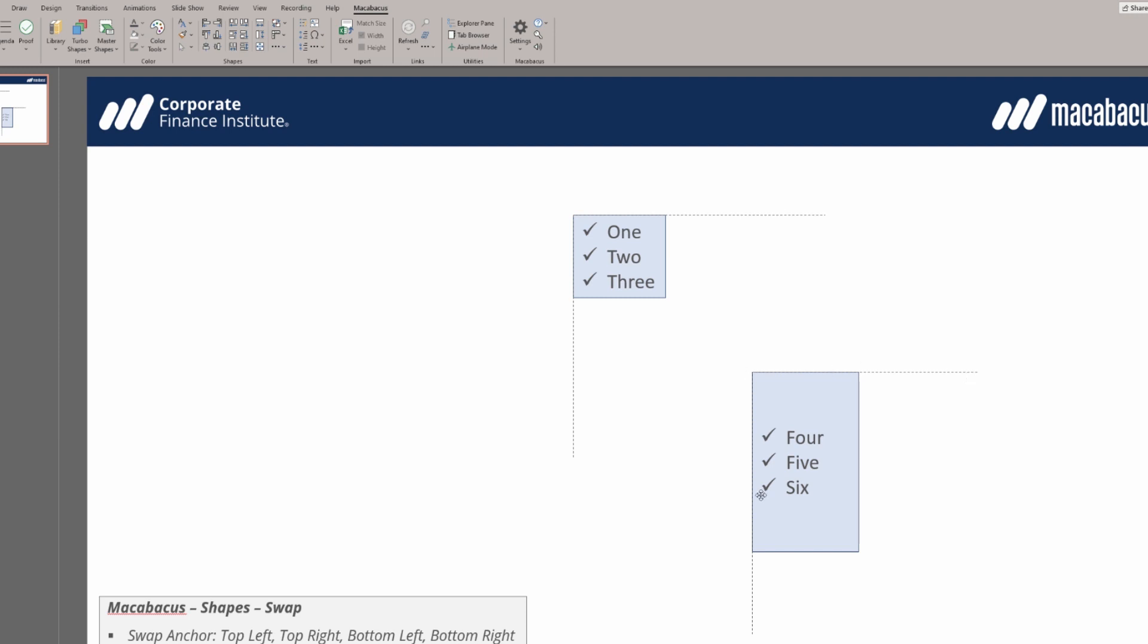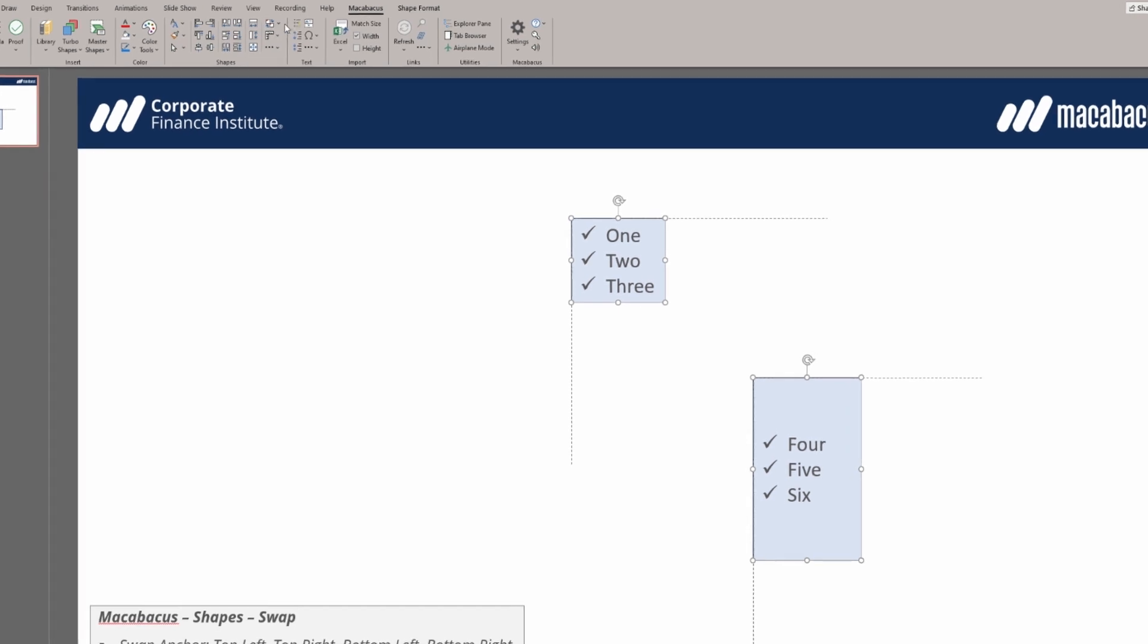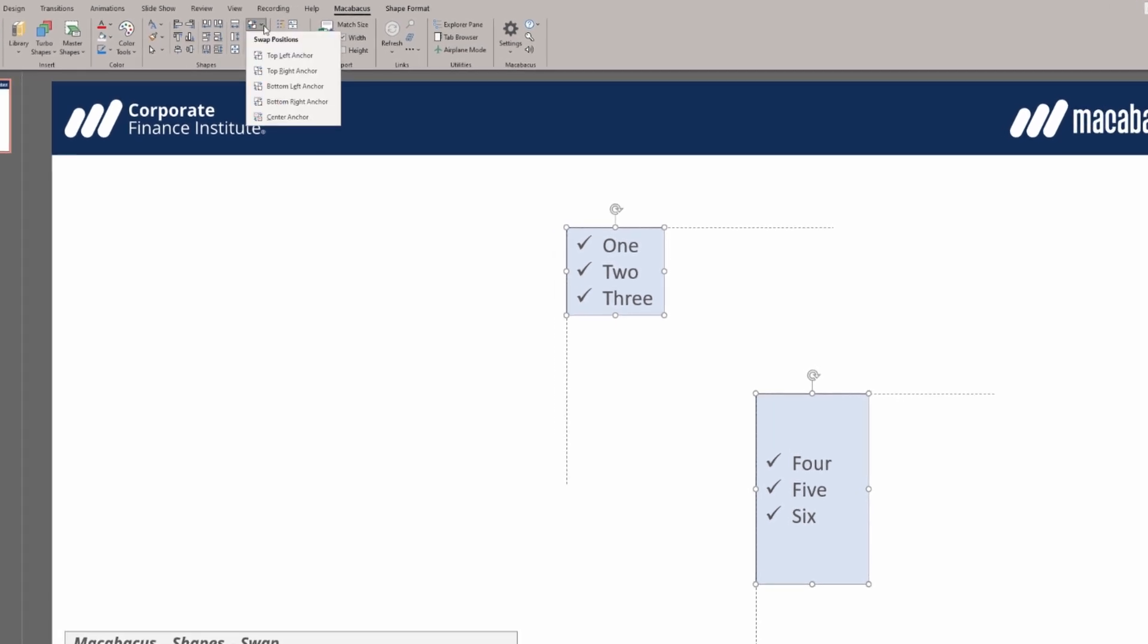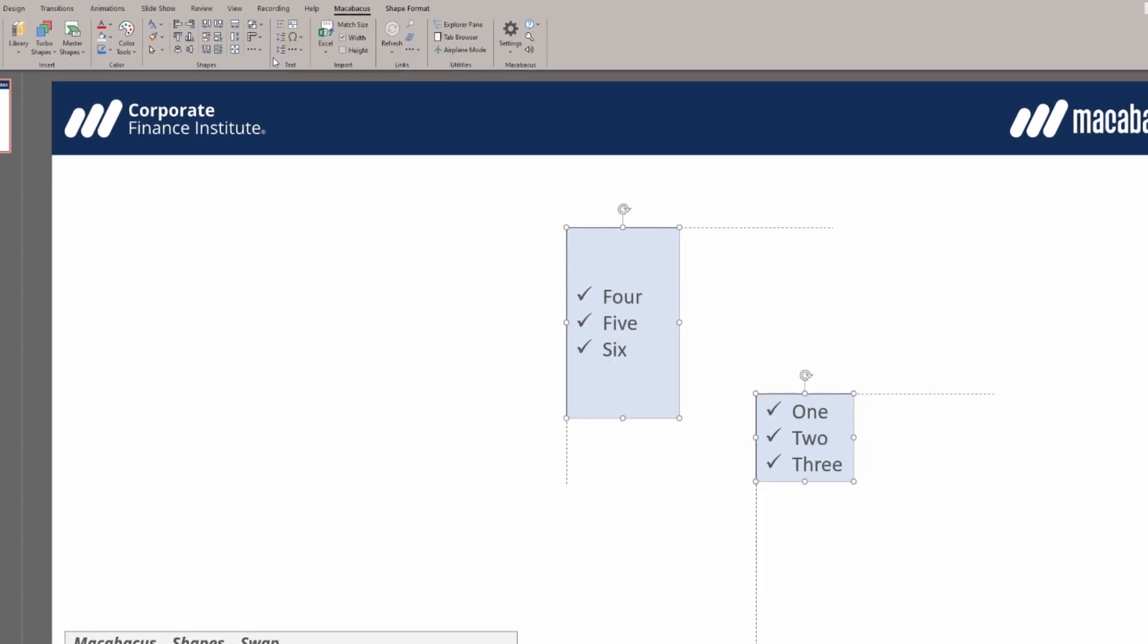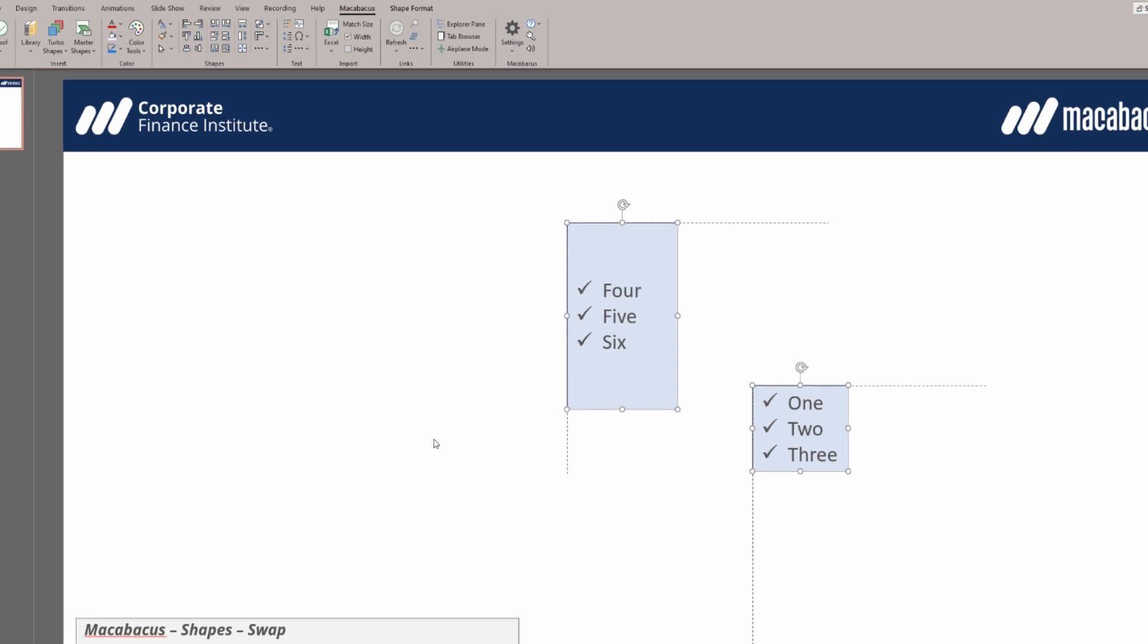If we wish to swap out the positions of these objects, we click on the first one, then ctrl click the second one. We go up to Macabeus and we're going to swap the positions. Let's click top left anchor and instantly they swap positions.